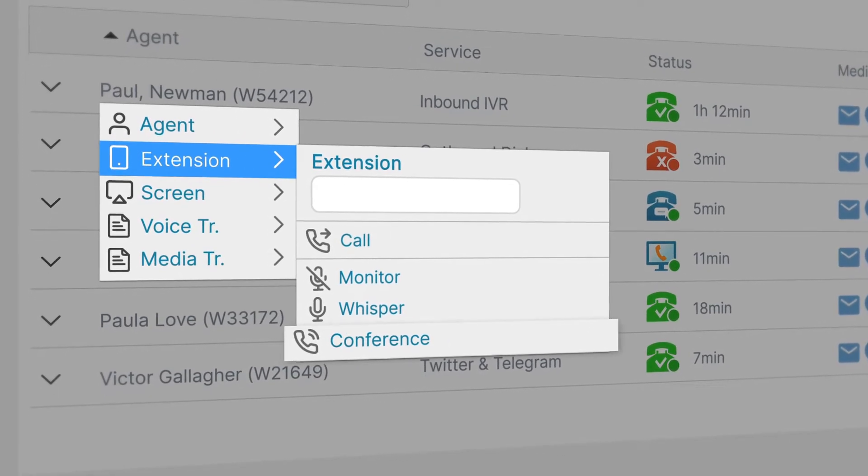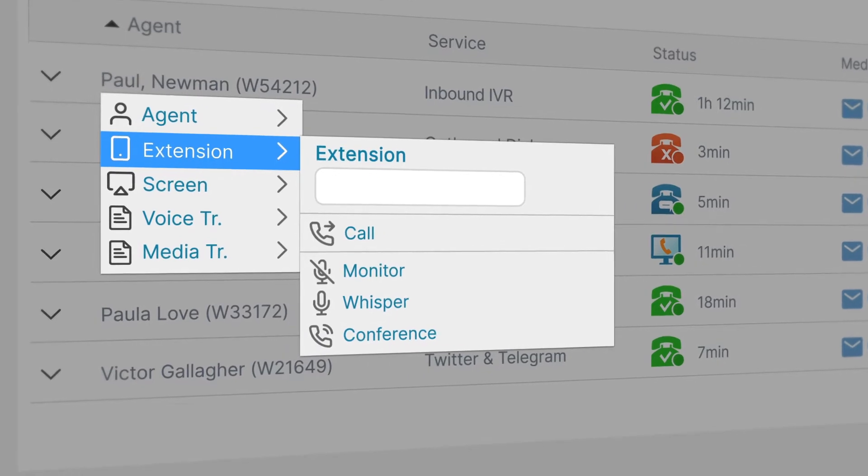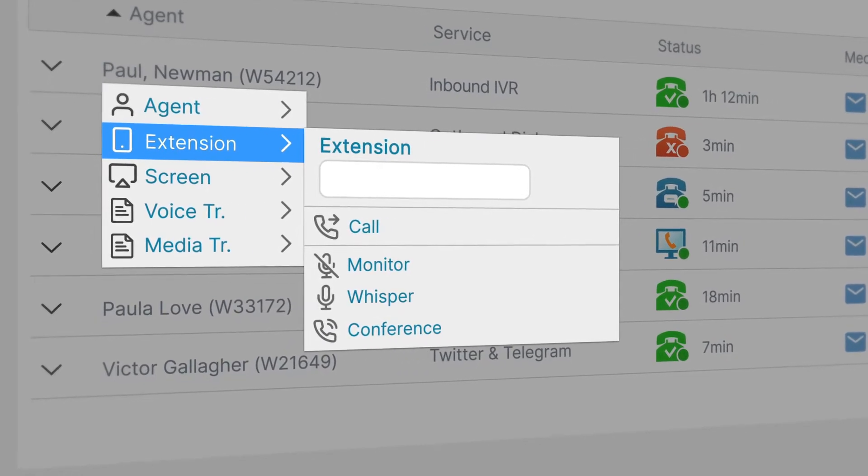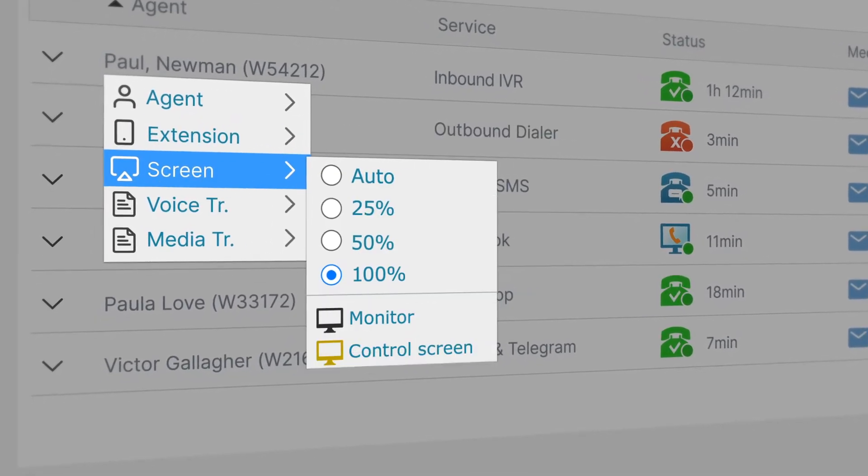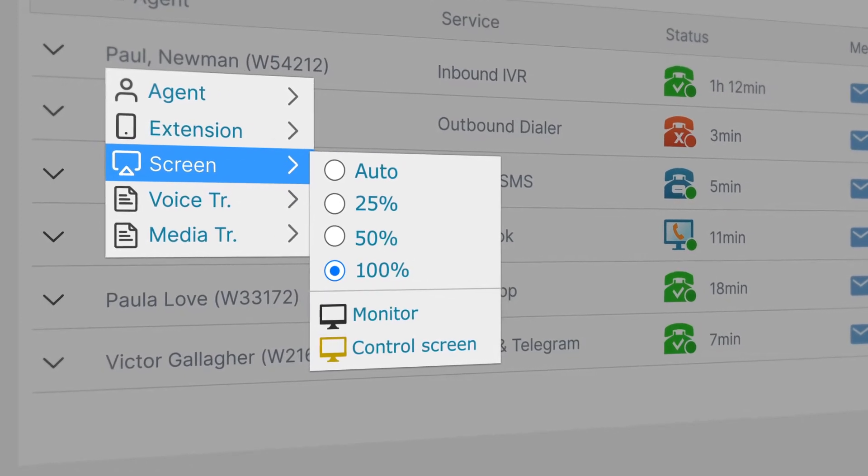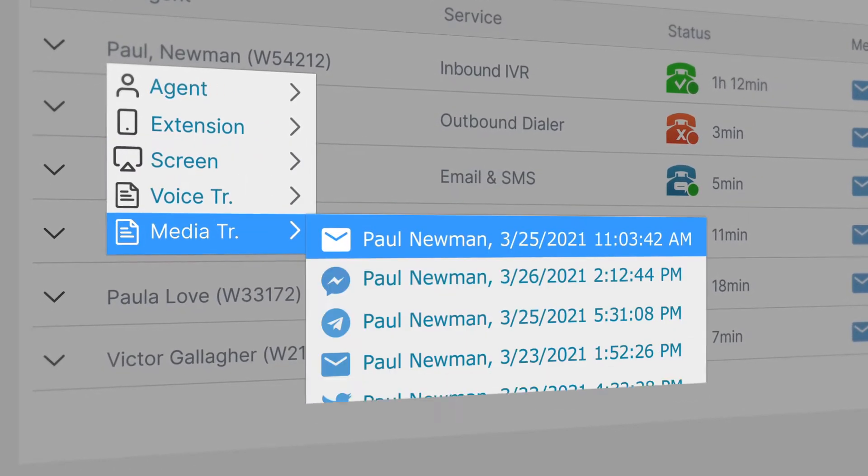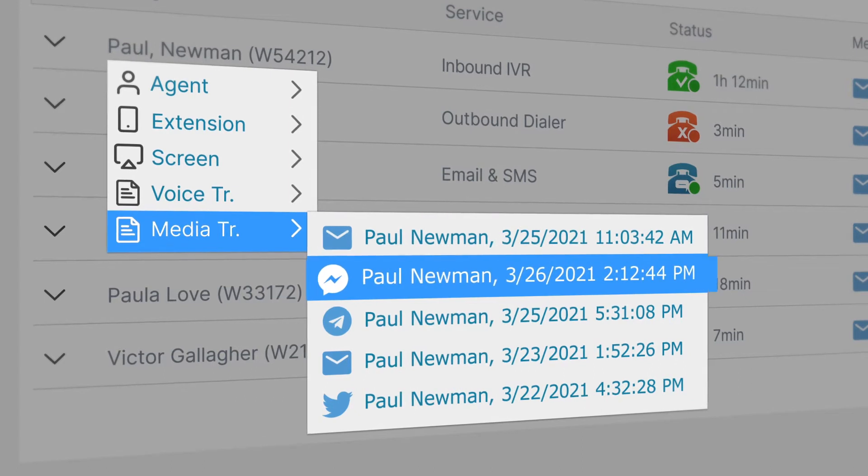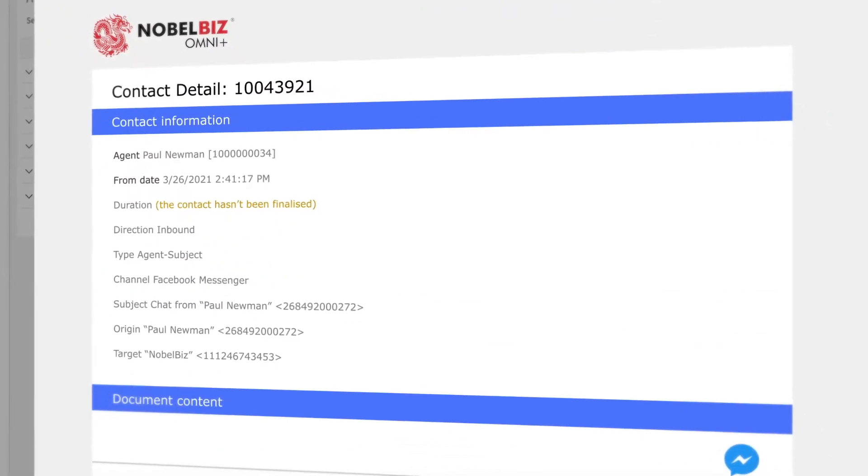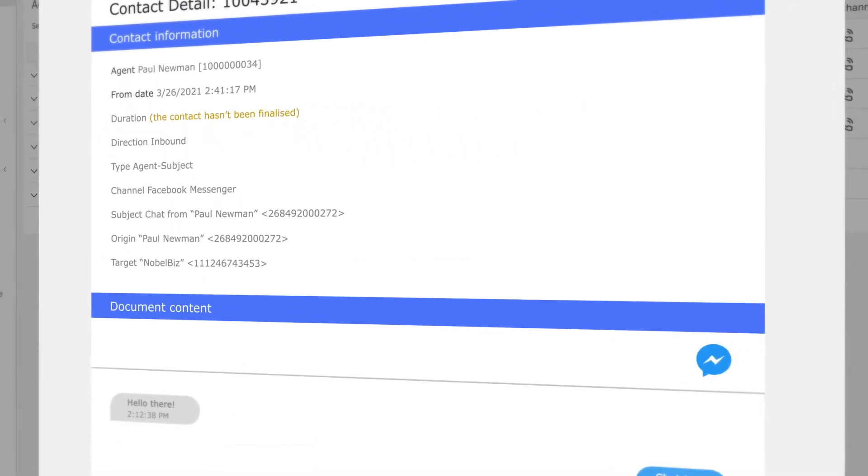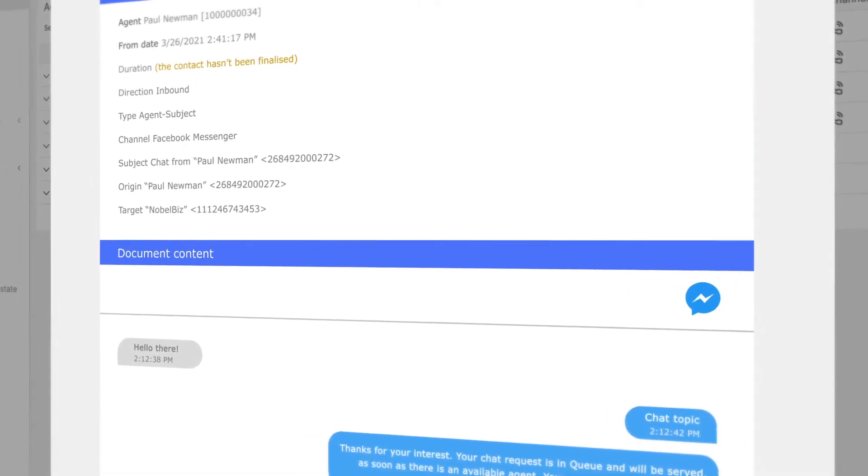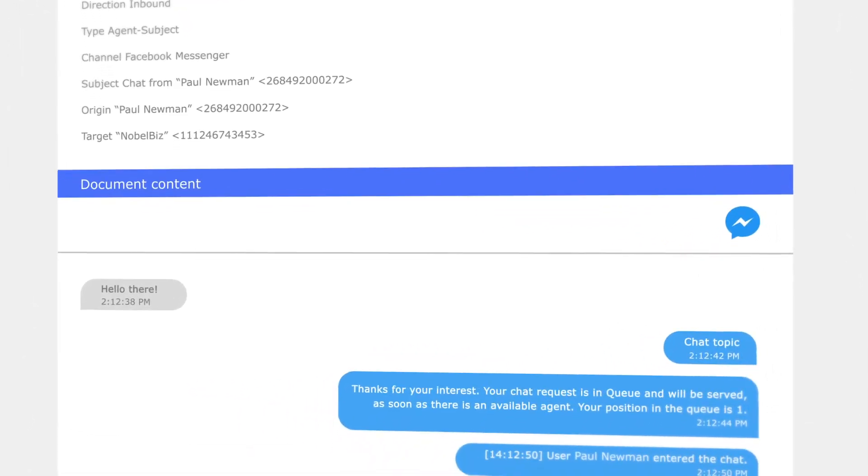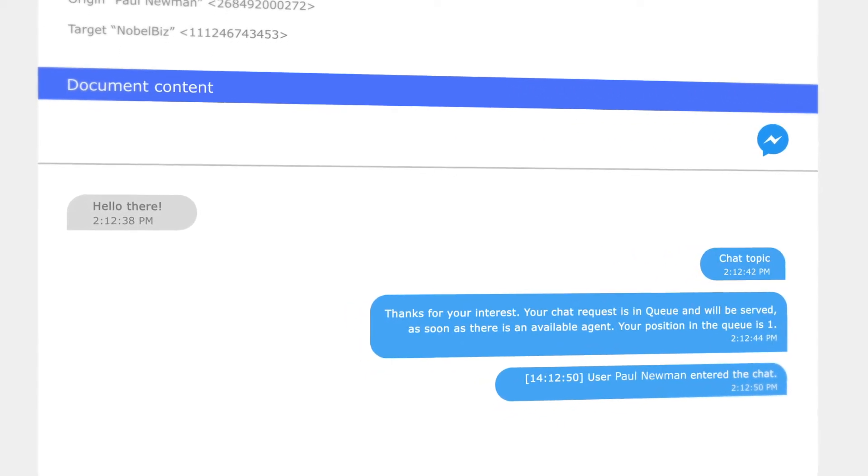Use the conference mode to get into a call with the agent and the customer straight away. With NobleBiz OmniPlus, you have the ability to monitor the agent's screen and even look at each individual media interaction in real-time, like this live Facebook conversation. You can drill down into the details of the customer and have a supervisor's perspective of the real-time conversation between the agent and the client.